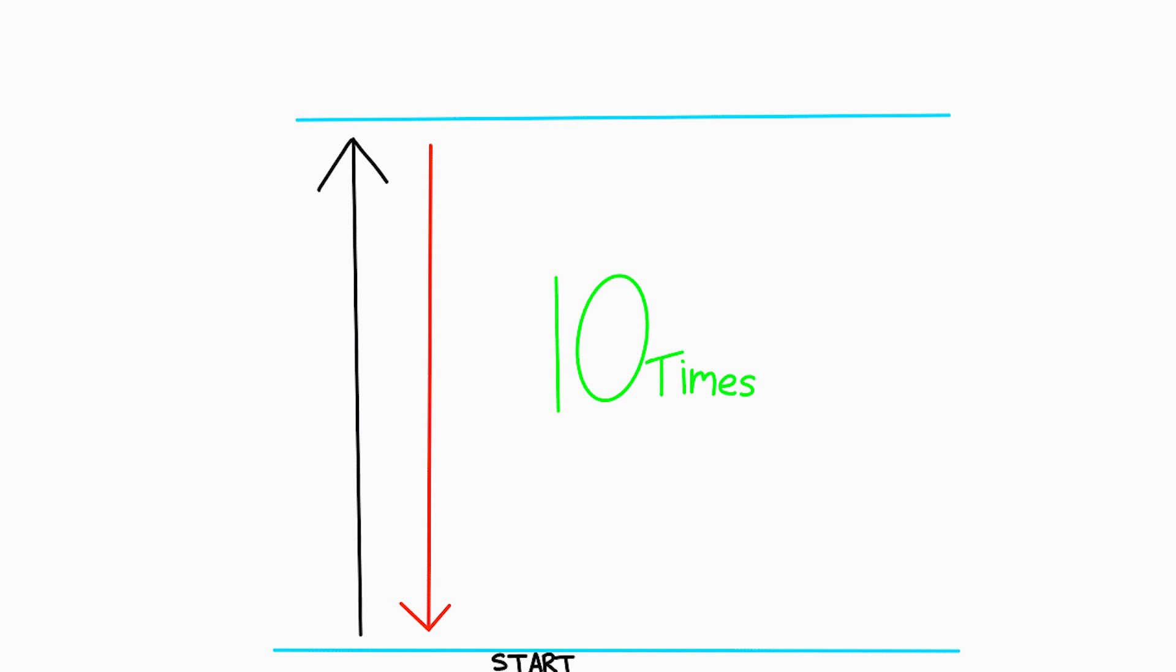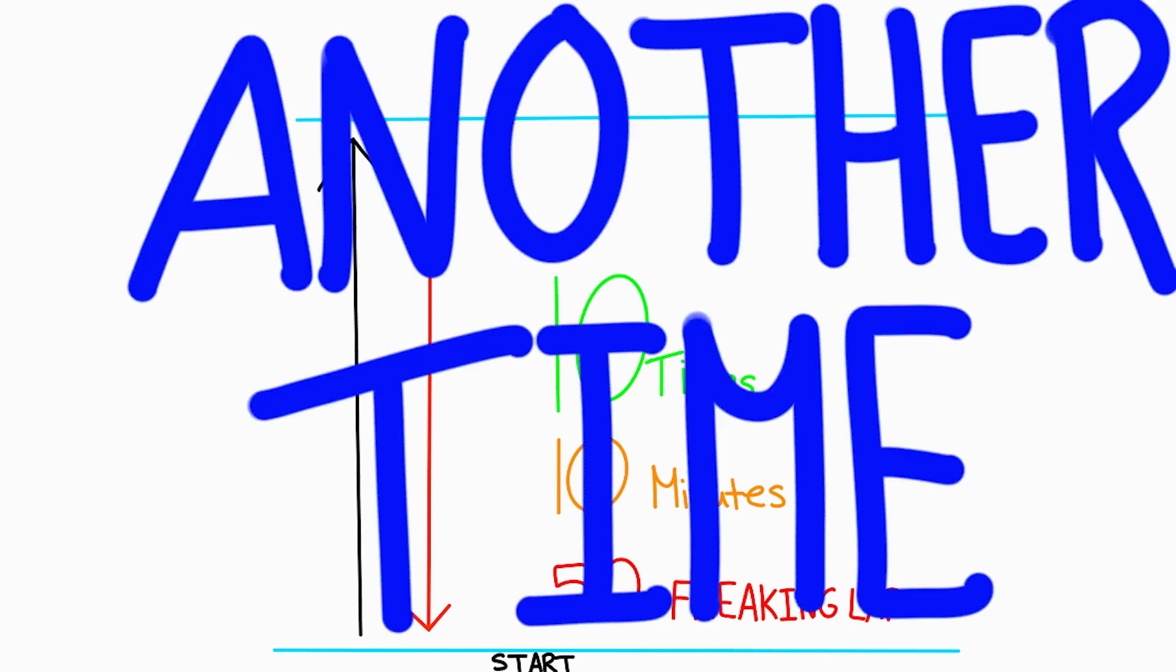But anyways, we were told to swim from one end of the pool to the other, and that would be one lap. And we were swimming from the left to the right of the pool, if that makes sense, not the full length of the pool, just to be clear. So we had to swim 10 laps in 10 minutes for 50 freaking laps. And then, and then, we had to do it all over again!